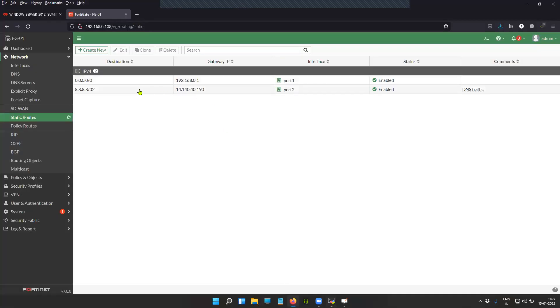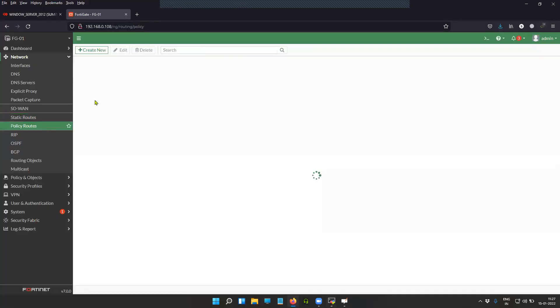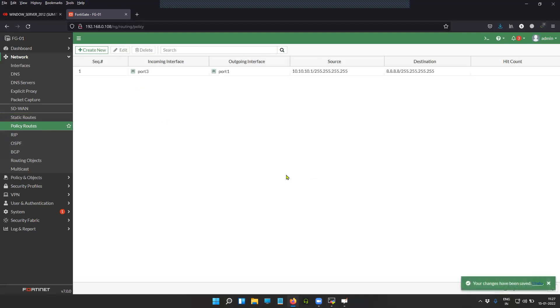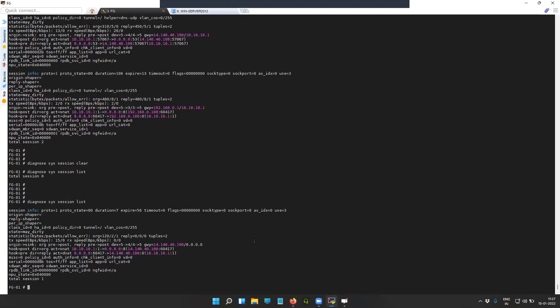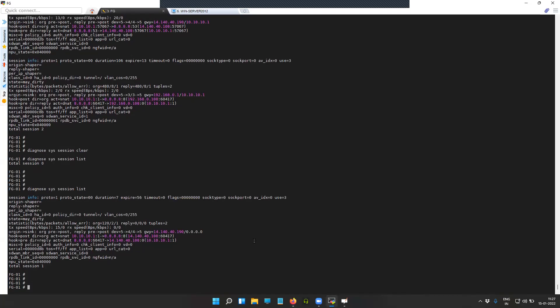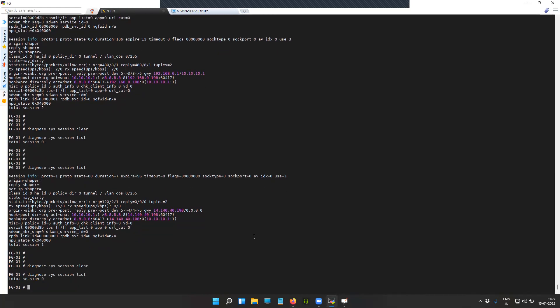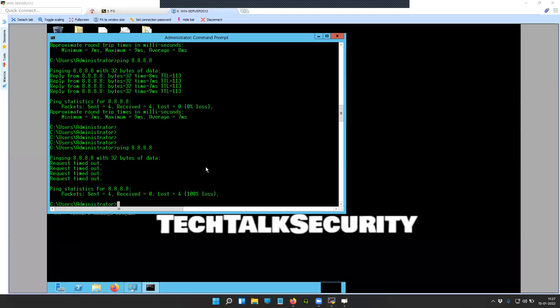You can see here the traffic from the source for the destination 8.8.8.8 is going towards the DNS proxy. If I go to this entry and enable this, first of all I have to remove this session entry and let's try to do it again.